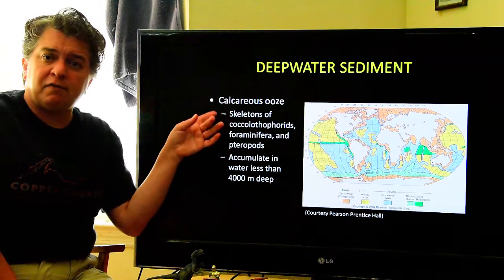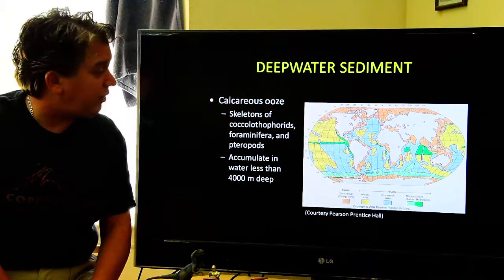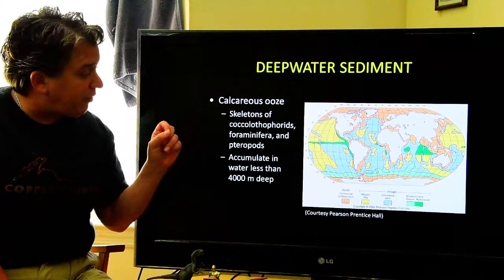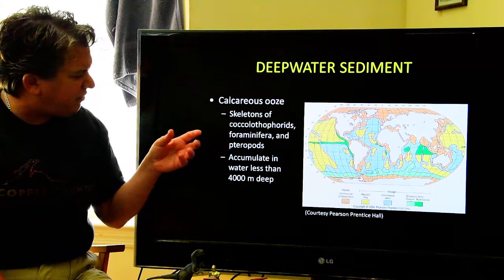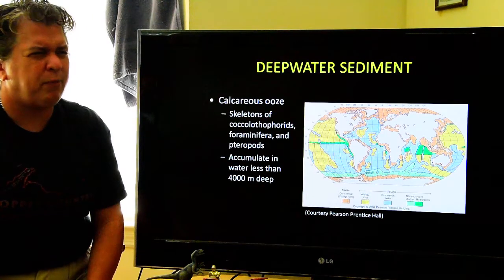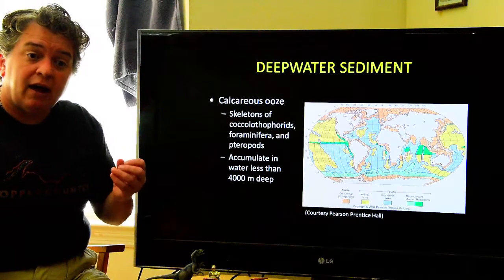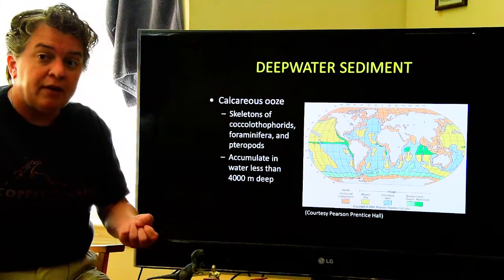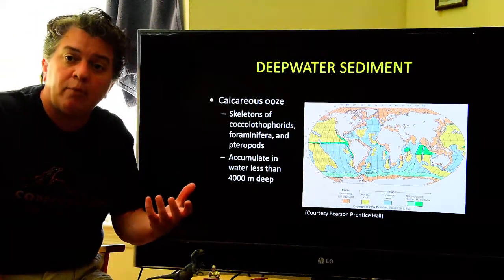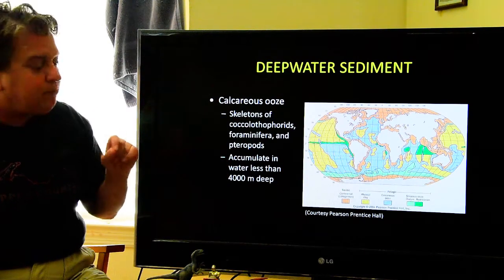Calcareous ooze is the tests and skeletons of things like coccolithophorids — which geologists call cocoliths — foraminifera, and a weird little organism that's kind of a snail called pteropods, an odd swimming snail-type organism. These guys all have carbonate shells. It's calcareous — whenever you hear that, you should be thinking calcite or a carbonate mineral. These accumulate in waters less than 4,000 meters deep.